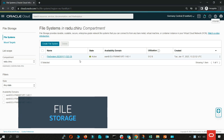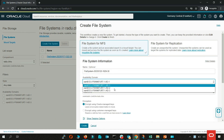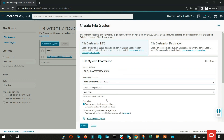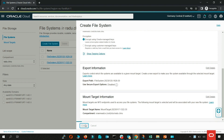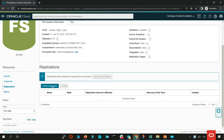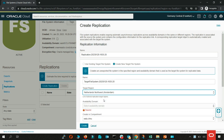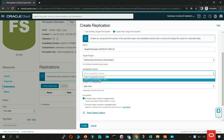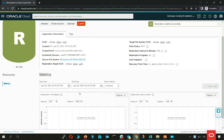When you create file systems and mount targets, you specify the availability domain they are created in. All file system data is then stored entirely within that availability domain. Within an availability domain, the file storage service uses synchronous replication and high availability failover to keep your data safe. To protect against the failure of an availability domain, we recommend making replicas of file systems to a second availability domain in the same region or in a remote region.